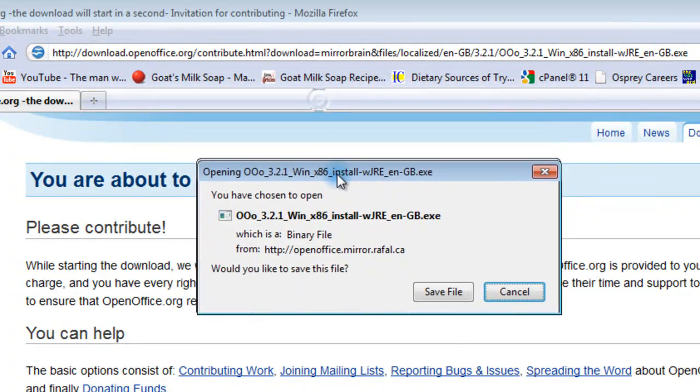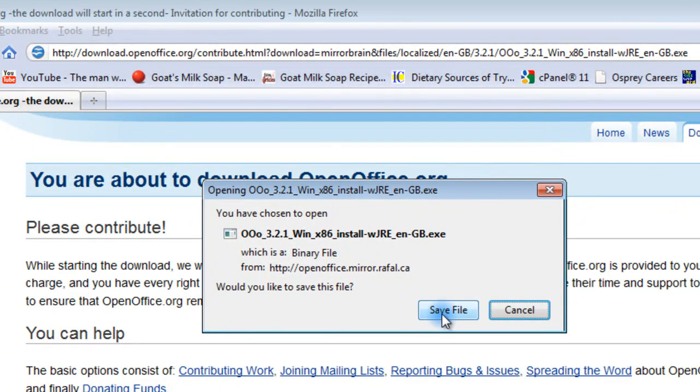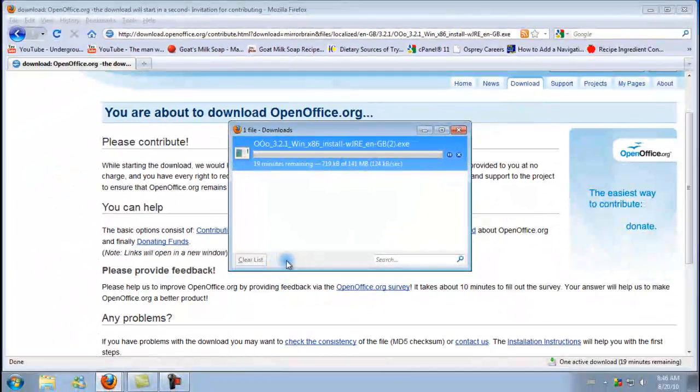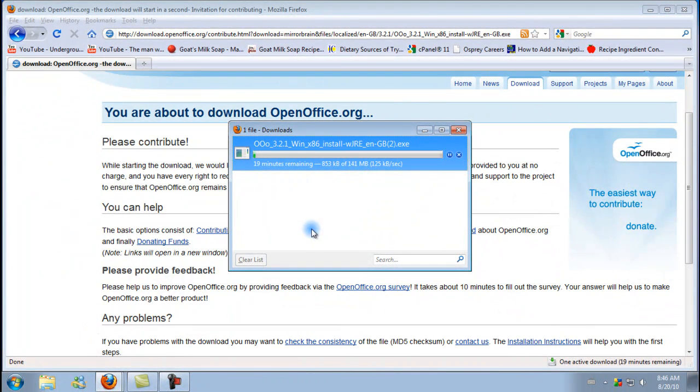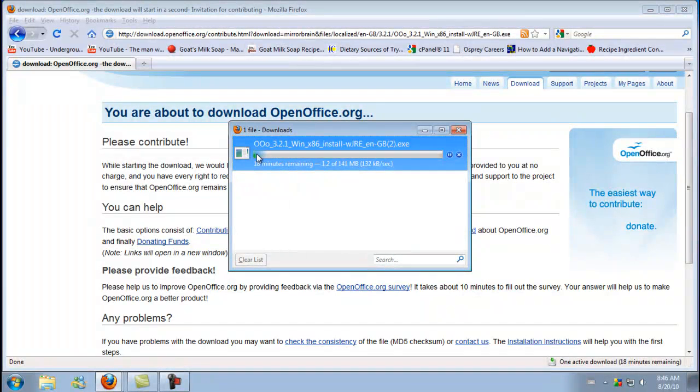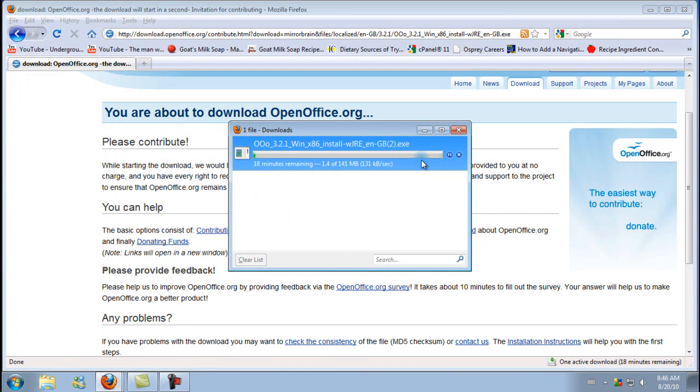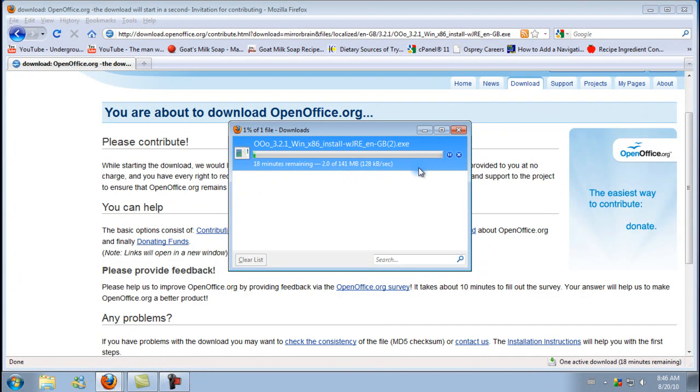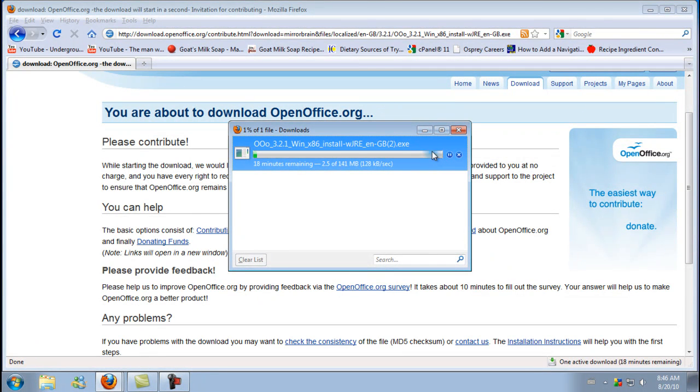Alright, you're going to get a pop-up window. It's asking you to save the file. And once that's finished downloading, depending on your speed, it could take 5 minutes to 45 minutes or longer. So we're just going to put the video on pause here while that finishes.